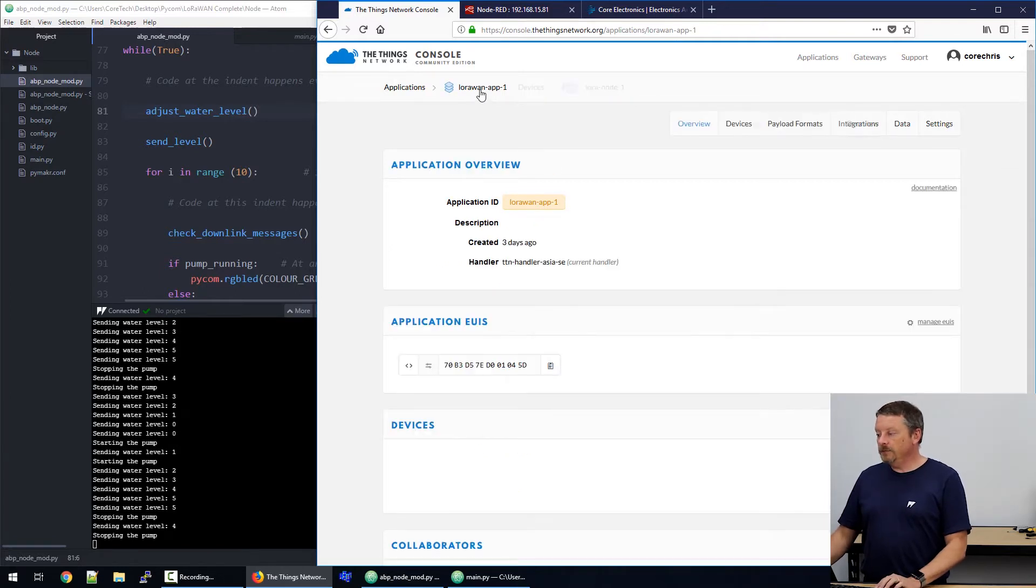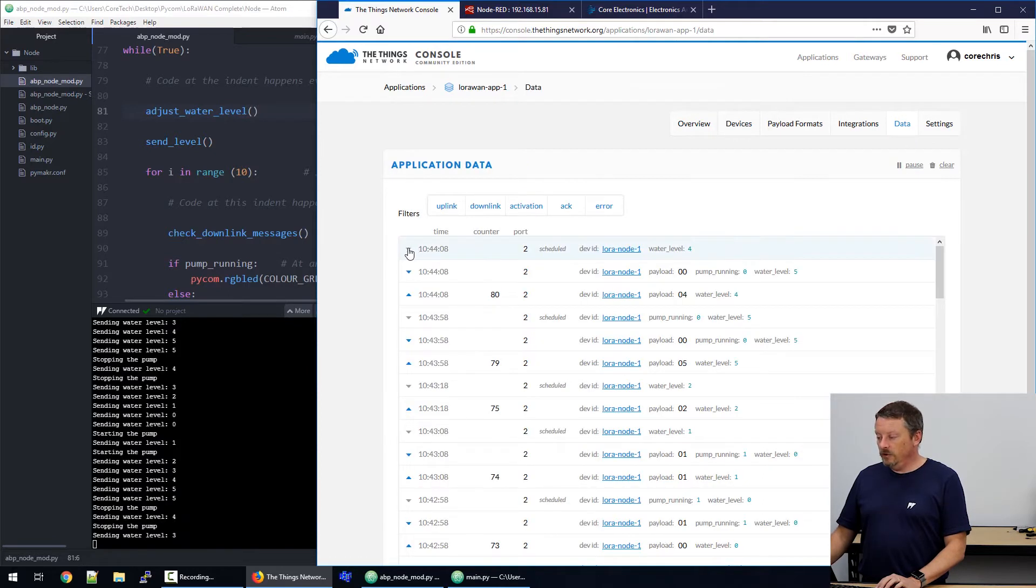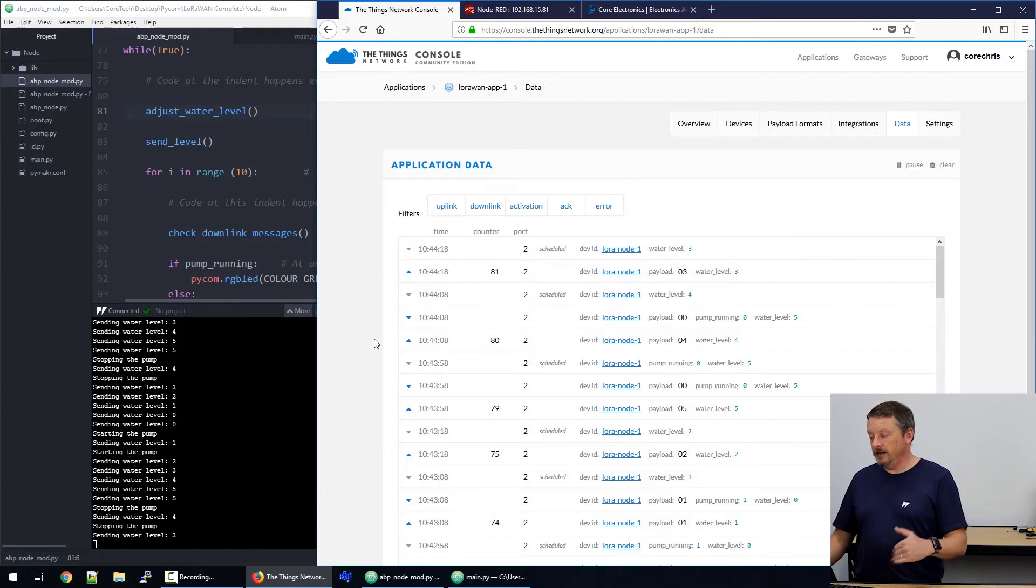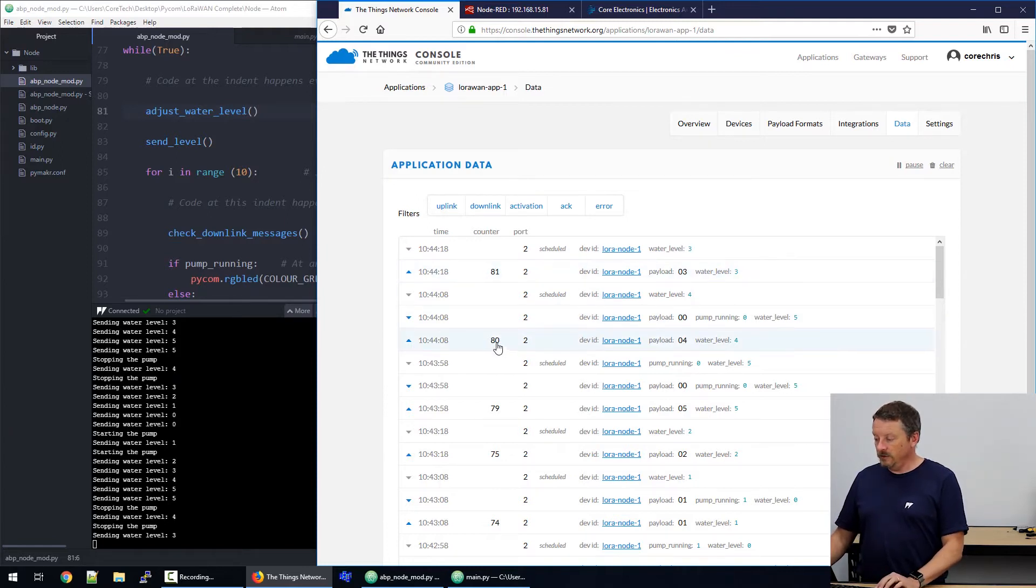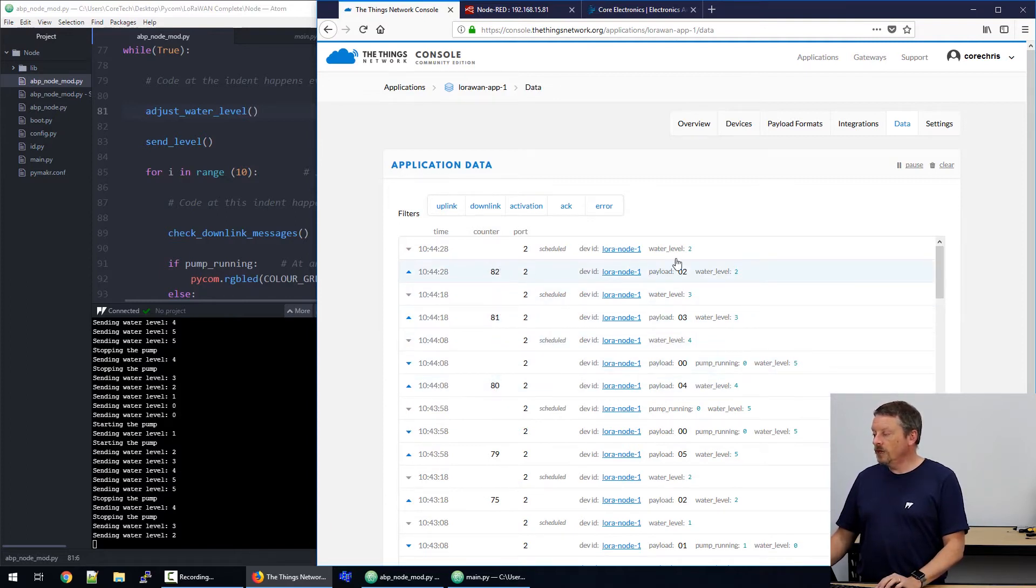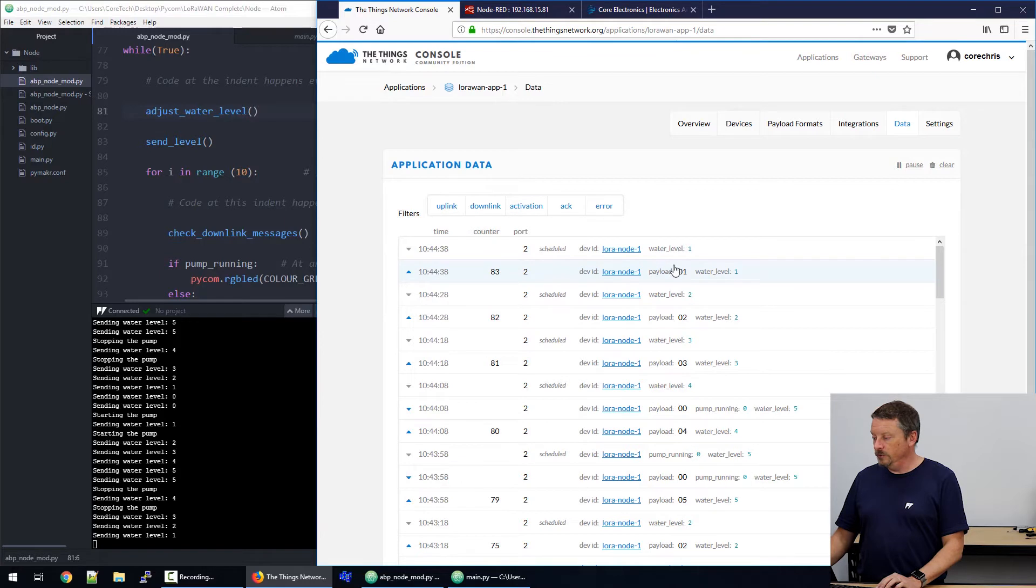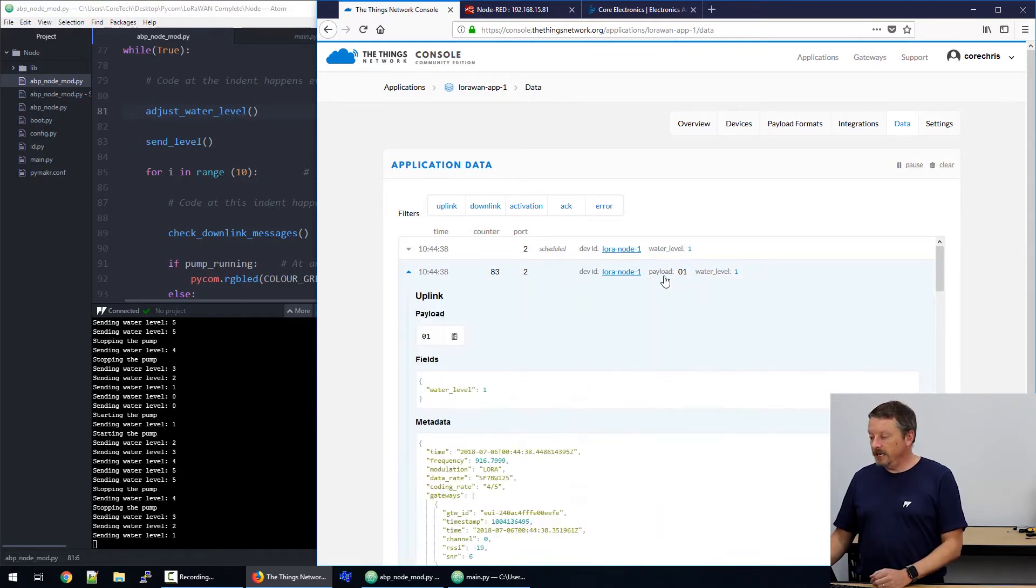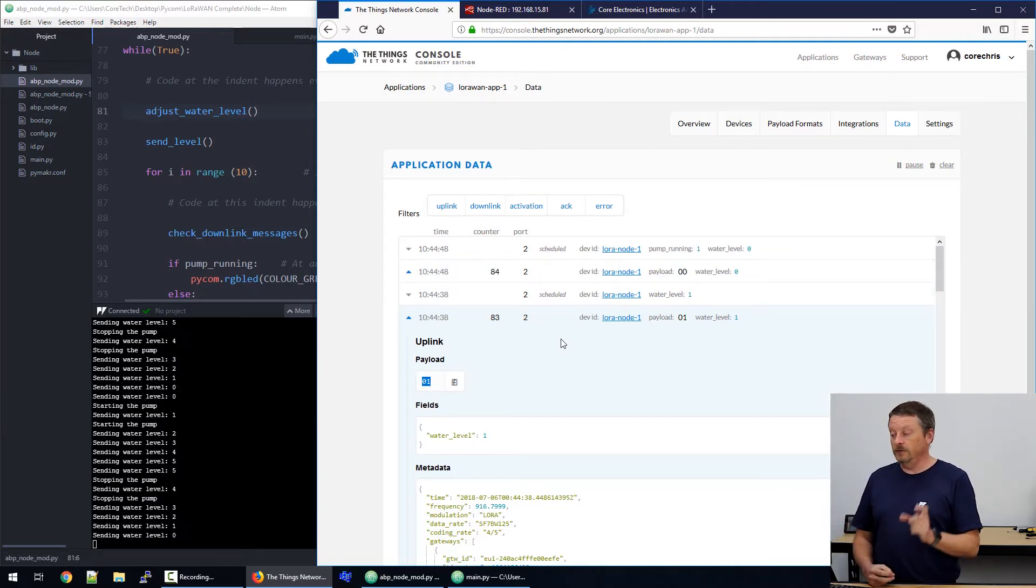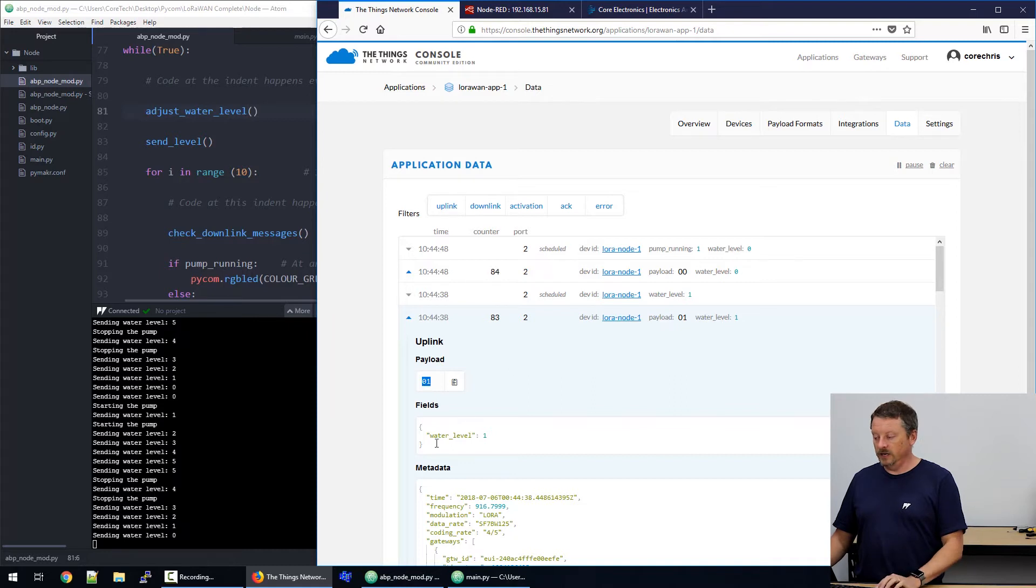Lovely. If we go back up to the application and have a look at the data coming through the application, the arrows we have here on the left give us whether a message is a downlink message or an uplink message. Obviously, down and up arrows. The counter is keeping track of each message that goes. They're all uplink message counters. And the data that's coming through, you can see here we have payload zero two, now zero one. So, the water level is dropping. The payload is saying this is the data that's coming from the device. It's just sending one number and the number is one.